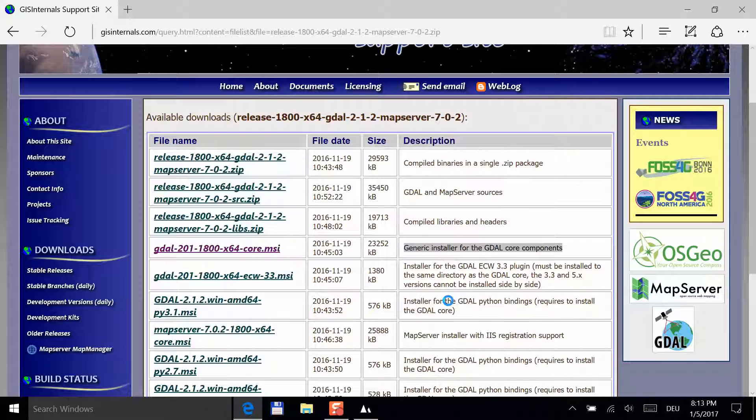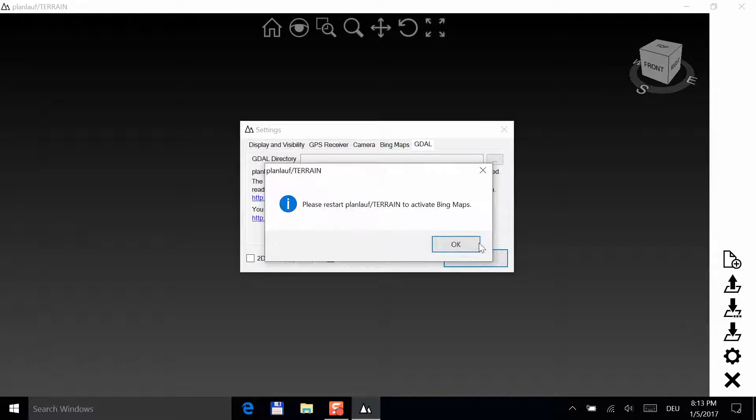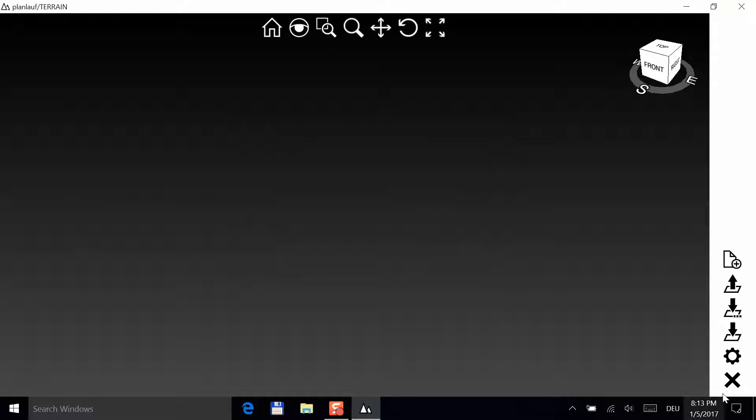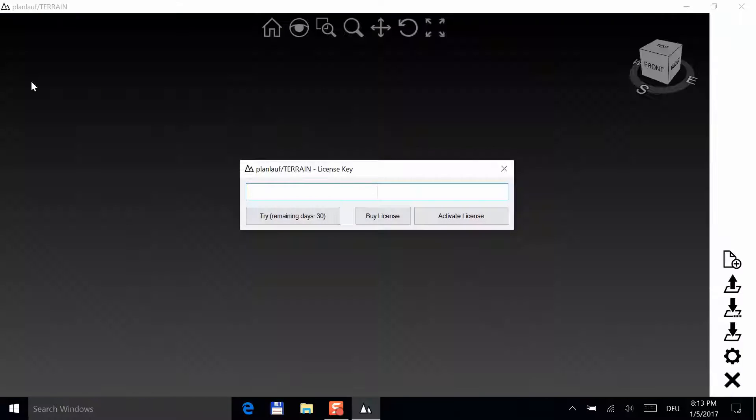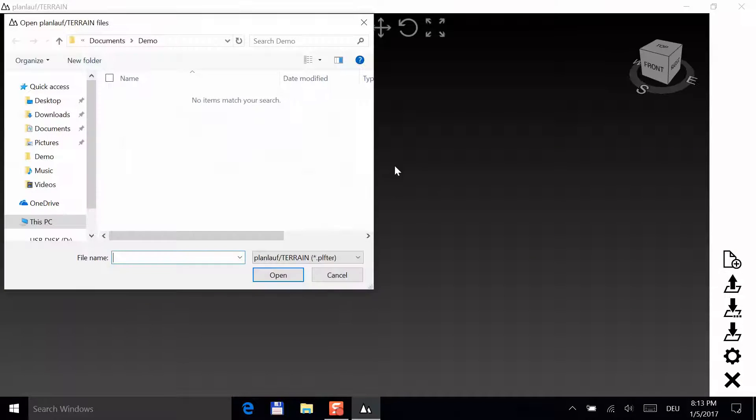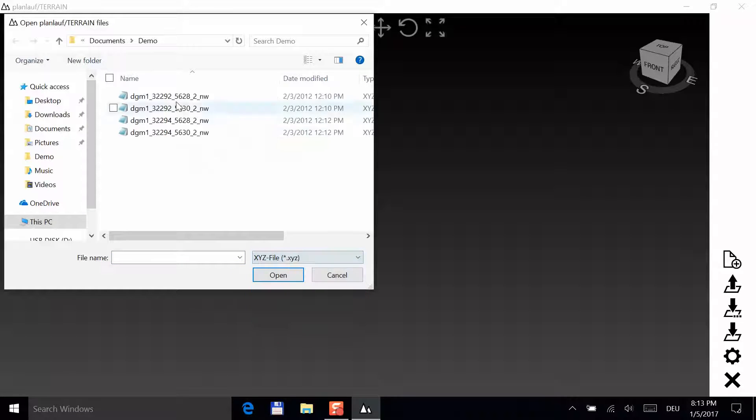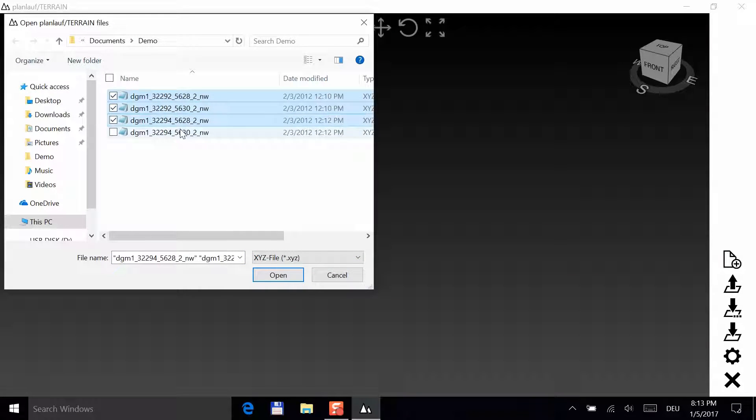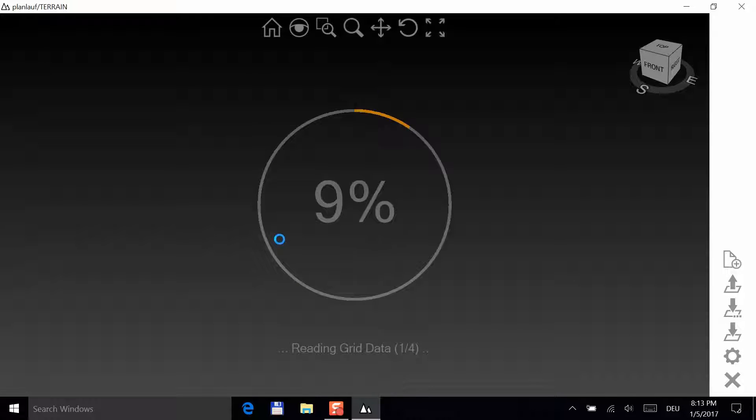Okay, that's it. Now PlanLoft Terrain is ready. Just close it and start it again. Click on Try and then on the Open button. Select XYZ file and choose all four files by holding the Ctrl key and clicking on each file name. Then click Open to start the import.